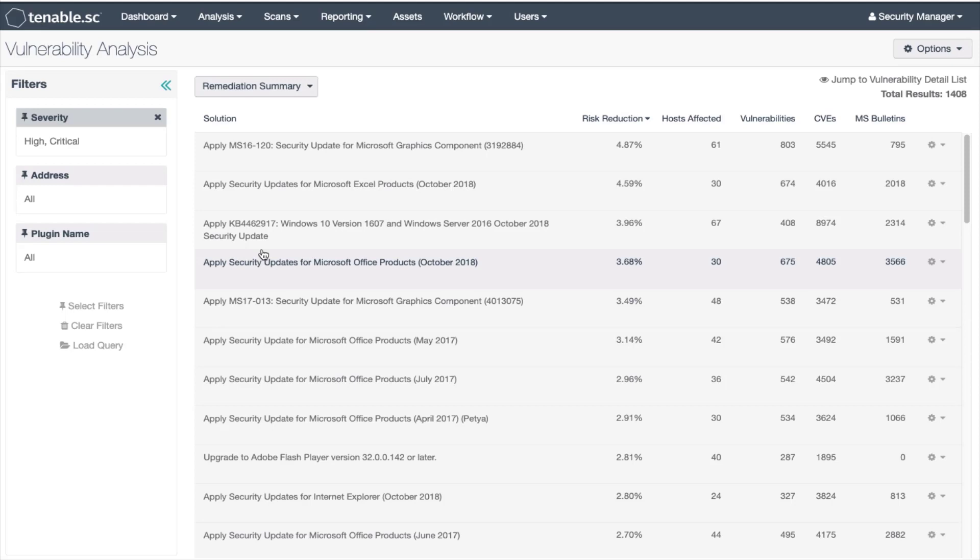Again, remember this tool is using the same filter applied as before, the critical and high severities. The remediation summary tool works using a concept we call top patch and patch chain. The top patch is a patch that will fix or supersede all other patches. If you single click on the first solution you will go to the vulnerability summary screen with a filter applied to the plug-in ID field. Let's select a solution for ms16-120.